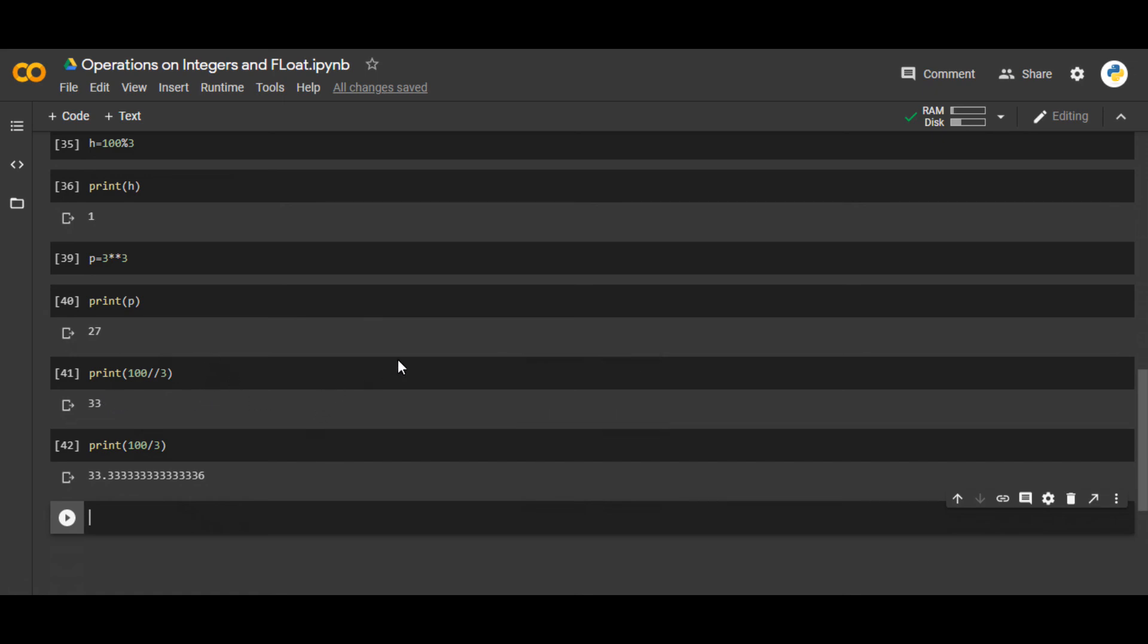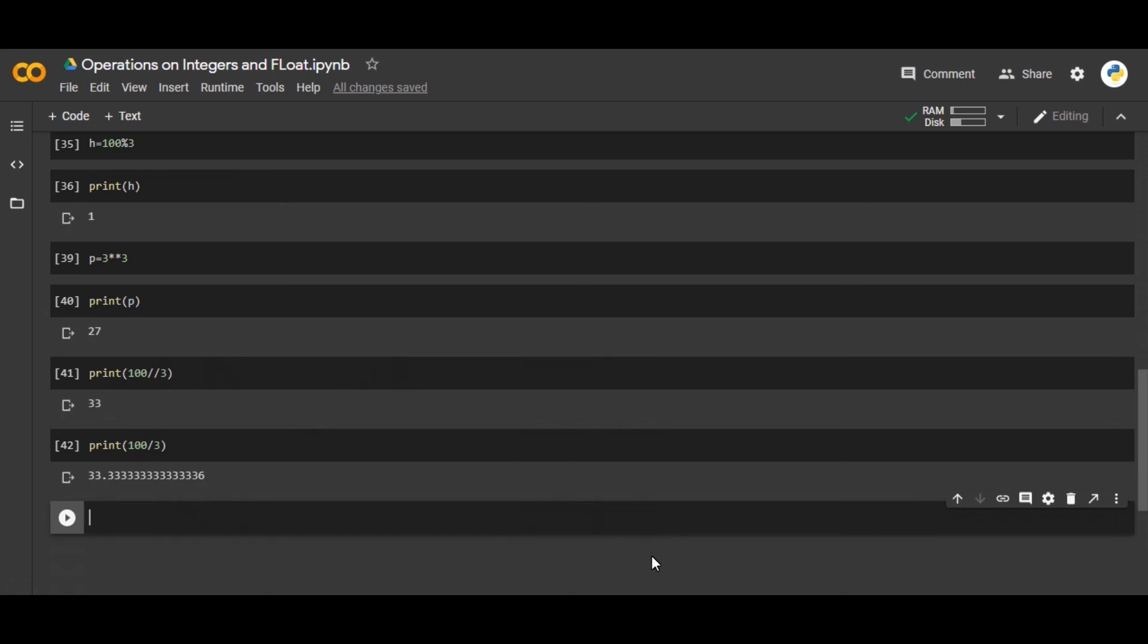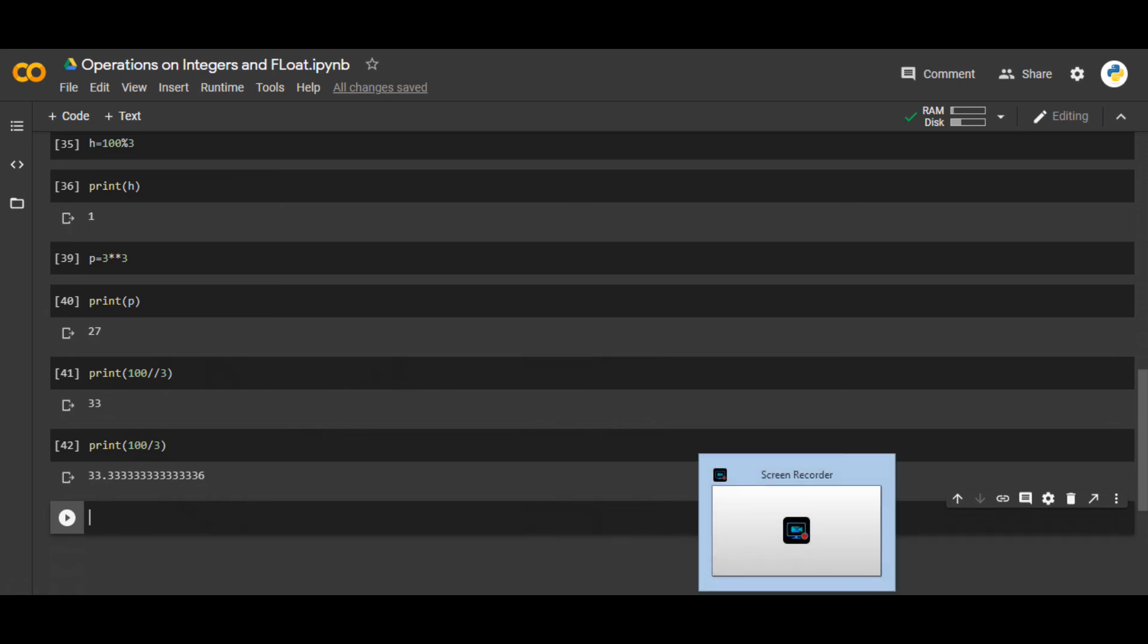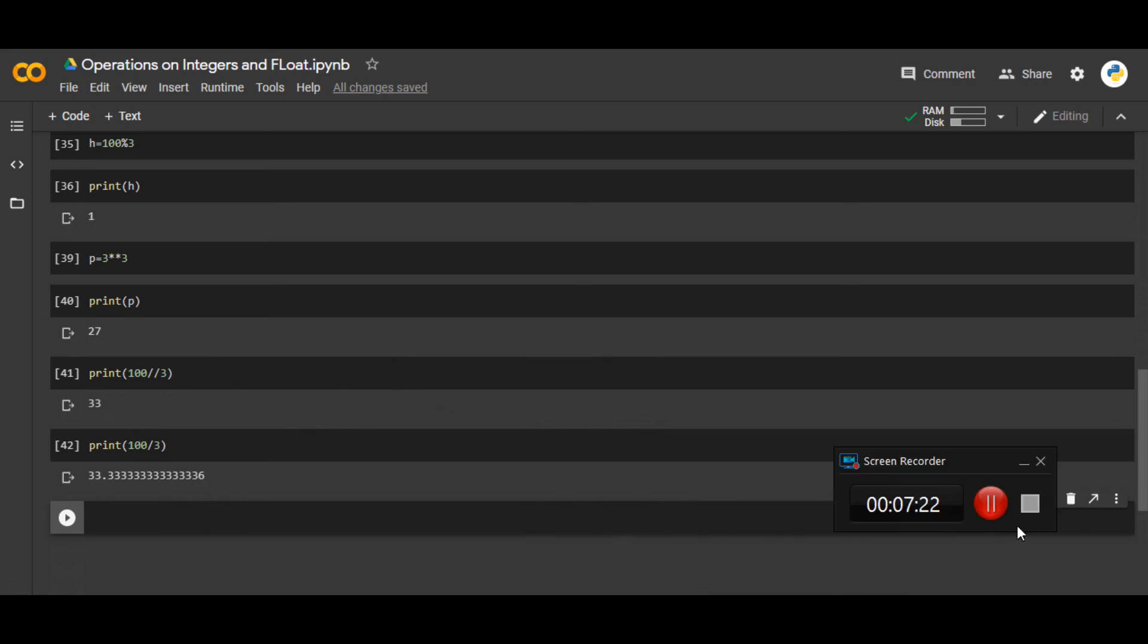So these were all the operations that you can perform on an integer. Hope you liked it. Thank you very much.